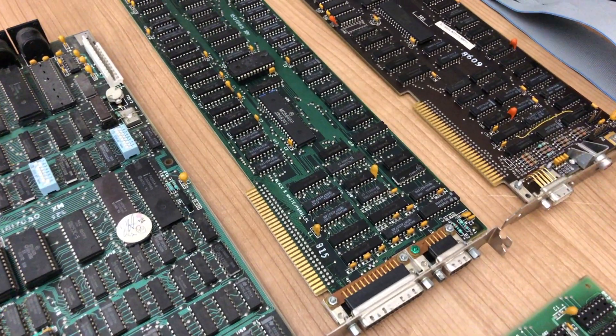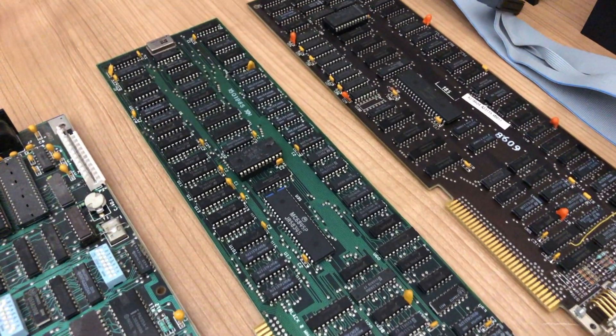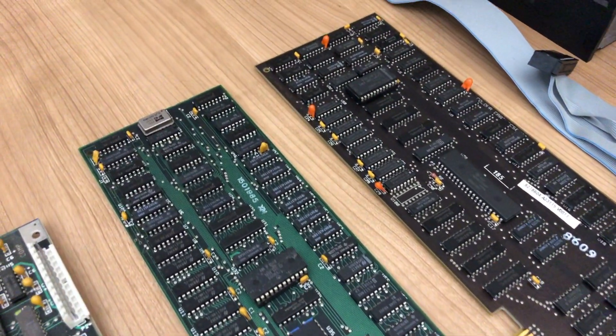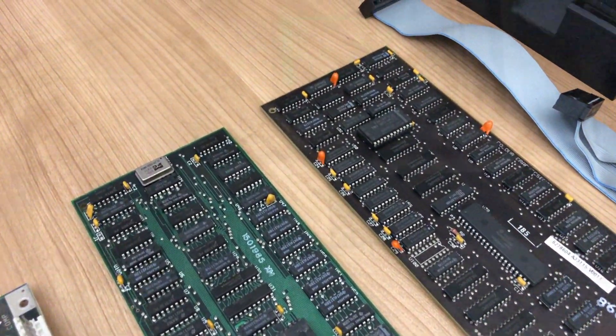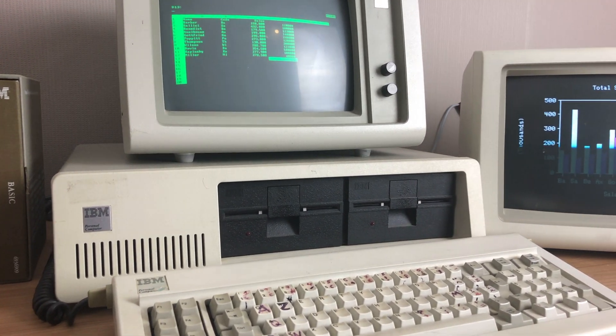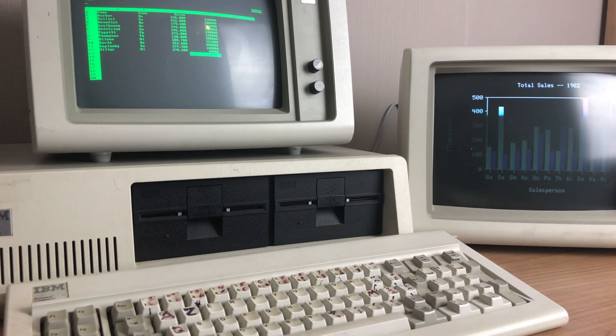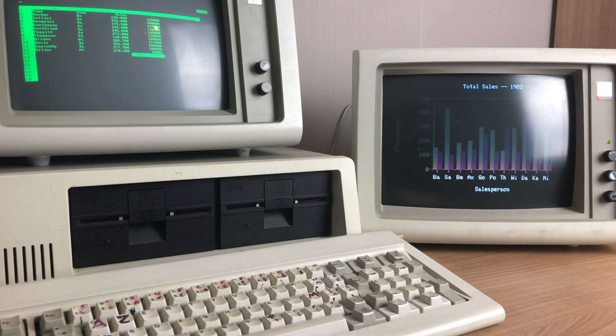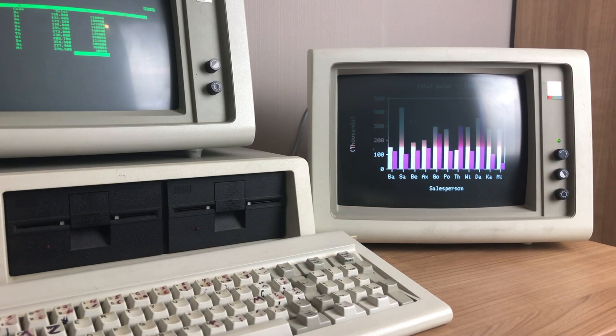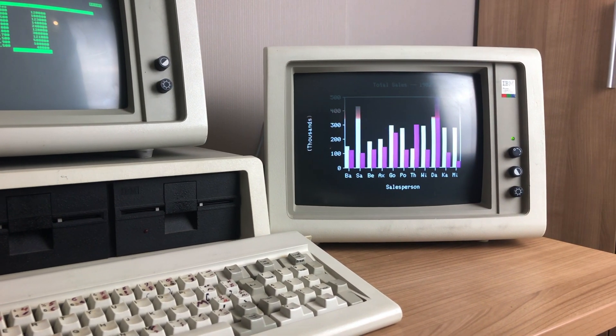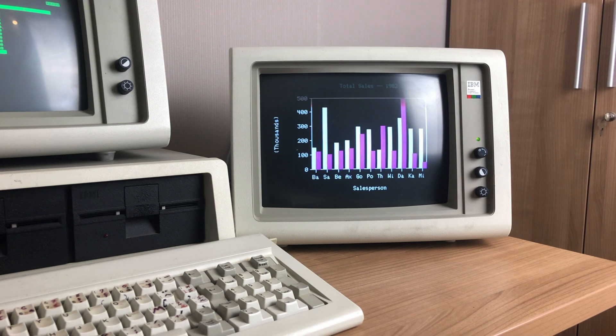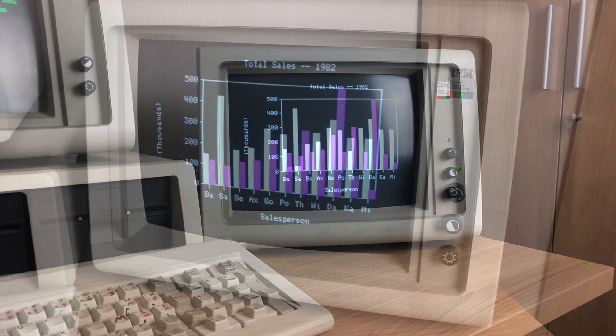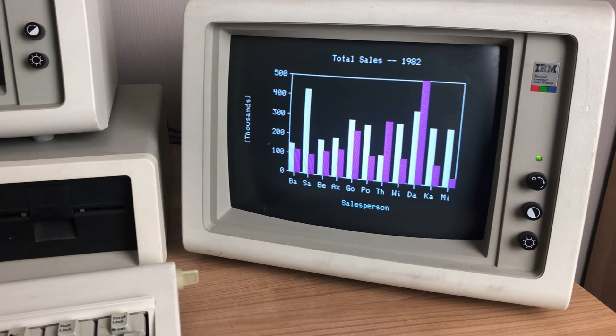But the cool thing is that these cards use different addresses so they can be used in the system at the same time. So here we're using the MDA or monochrome display adapter on a 5151 monochrome monitor to display the worksheet, and we're using our CGA or color graphics adapter card to draw some graphs on the 5153 CGA monitor.